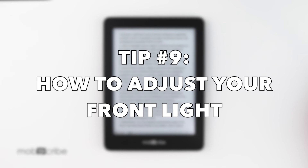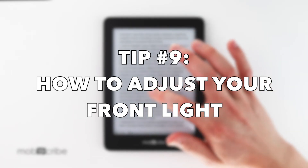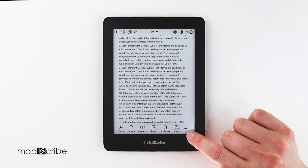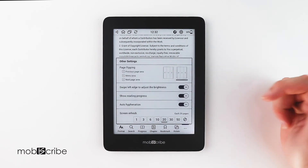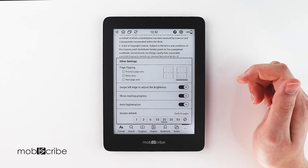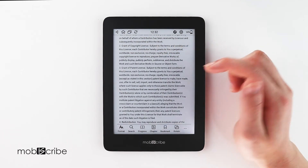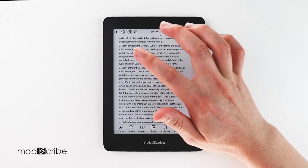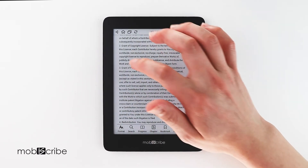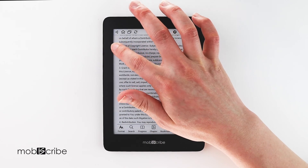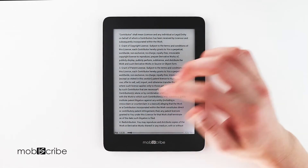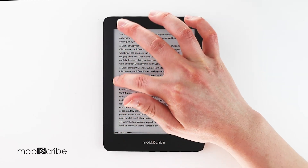Tip number nine: front light adjustment in the home reader. Tap the middle of the screen, select the additional options, and make sure 'swipe left edge to adjust brightness' is on. While you're reading, you can swipe the left edge — swipe from the top down on the left side to decrease the brightness, and swipe from the bottom up to make it brighter. This is handy if you're in bed and don't want to push the button.